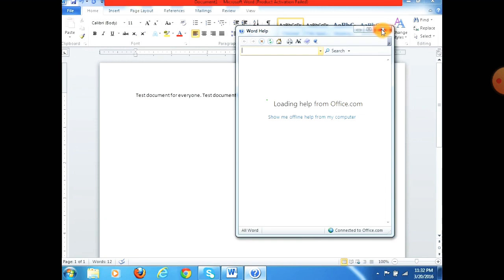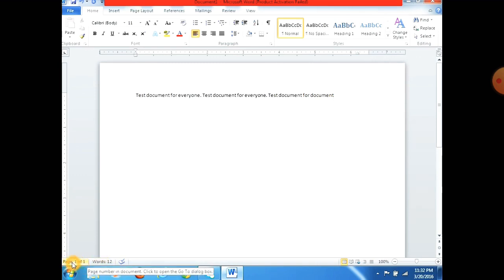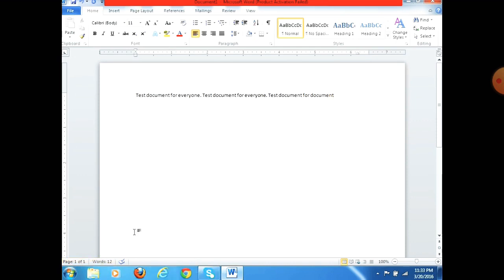After this we see the status bar. The status bar shows the current page of your document — when you work, it shows which page you are on and how many words you have typed. So this is the working area.